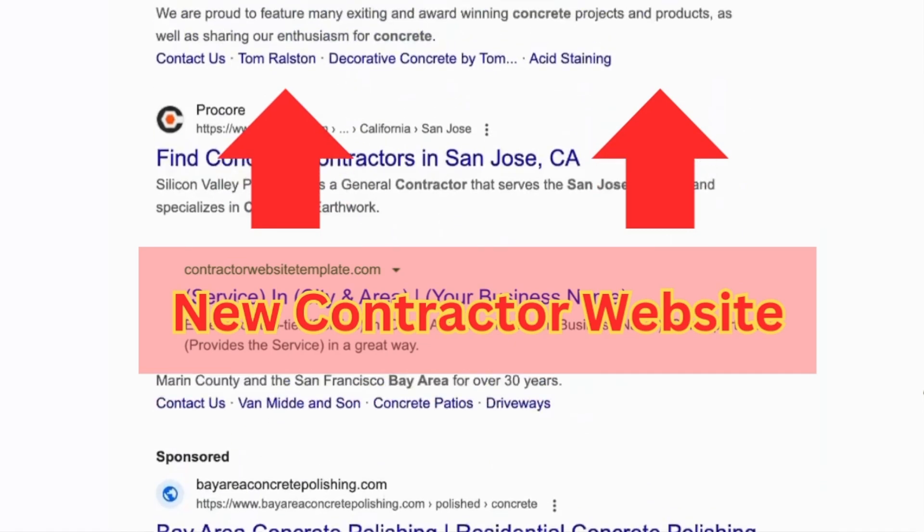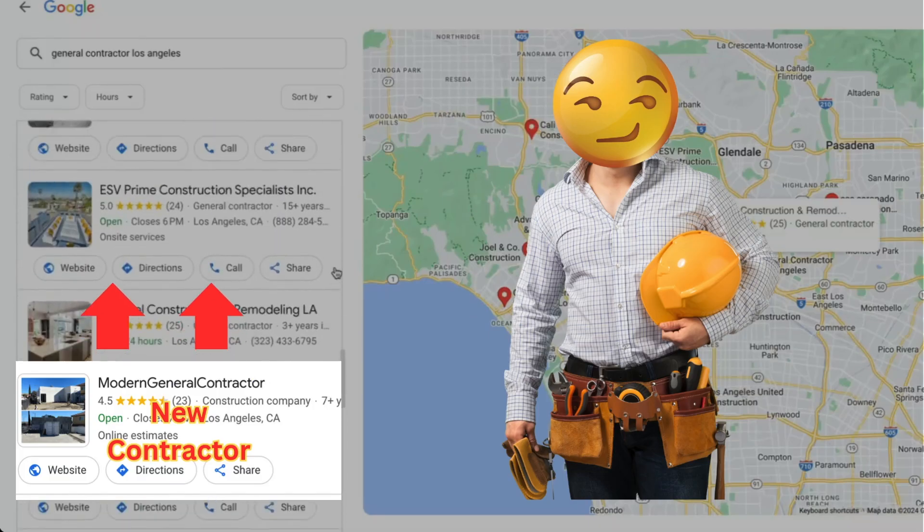If you're a contractor or a home service business owner who's already built their website and got their Google business profile set up, part of the whole process is trying to get yourself to the top, because when people look for the local service you provide, the top searches get the most leads and the most clicks. Part of the process is figuring out where you stand to begin with. I'm going to show you a few free things you can do to start checking your local rankings.